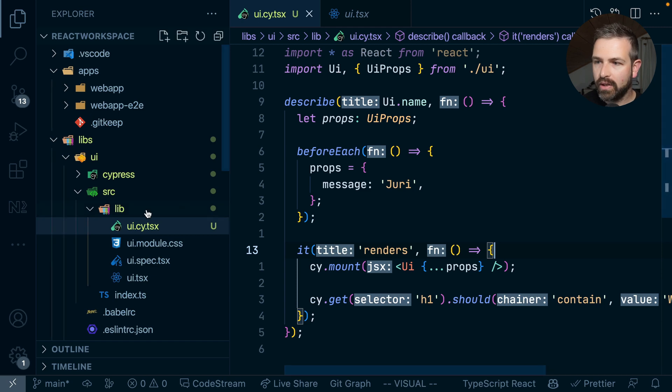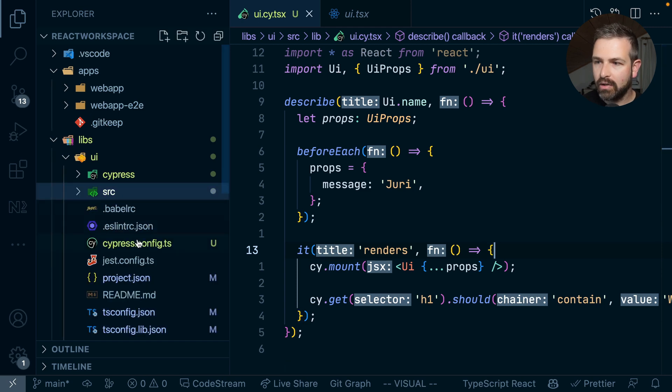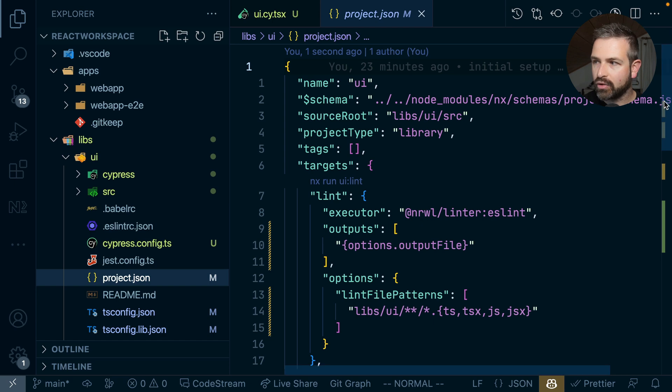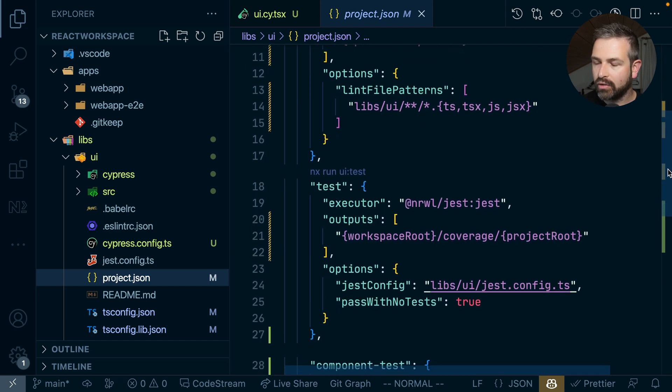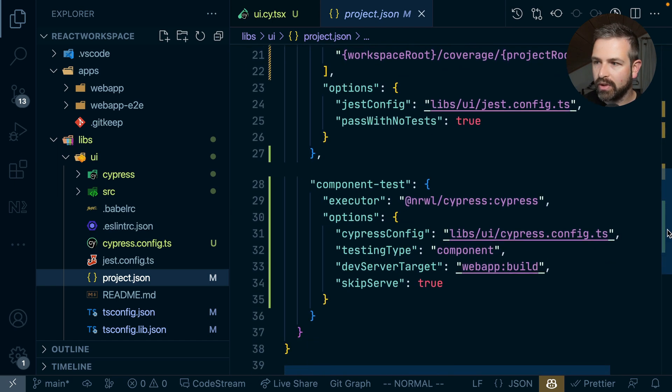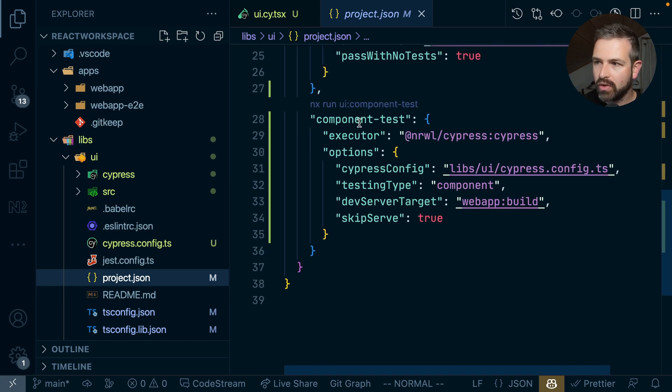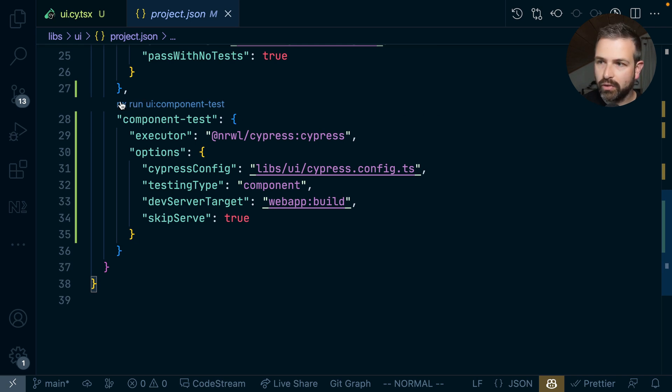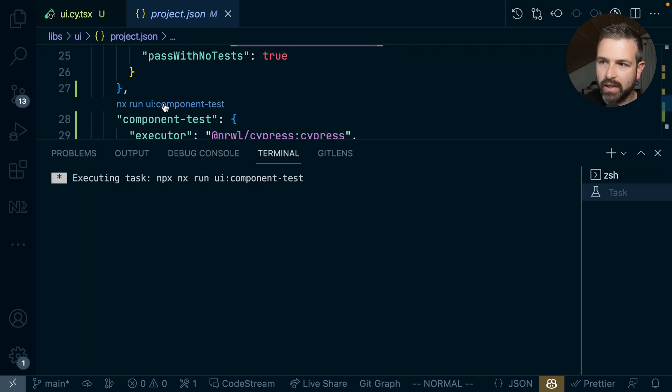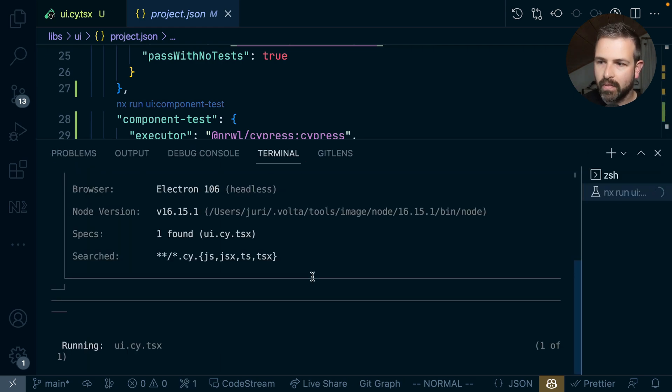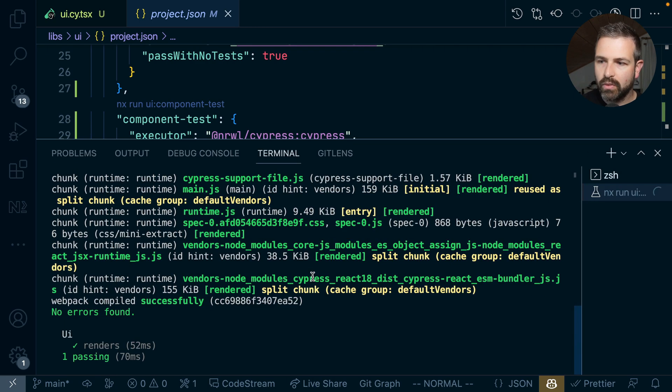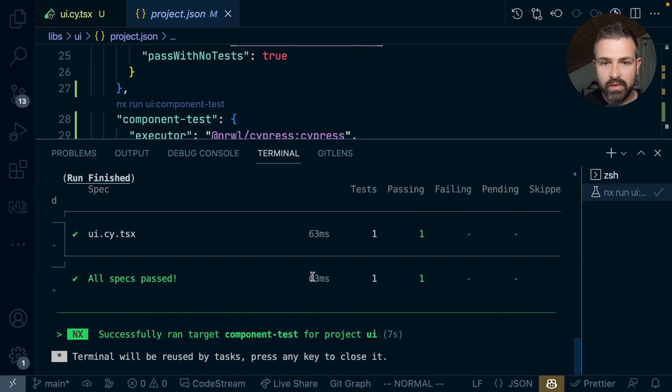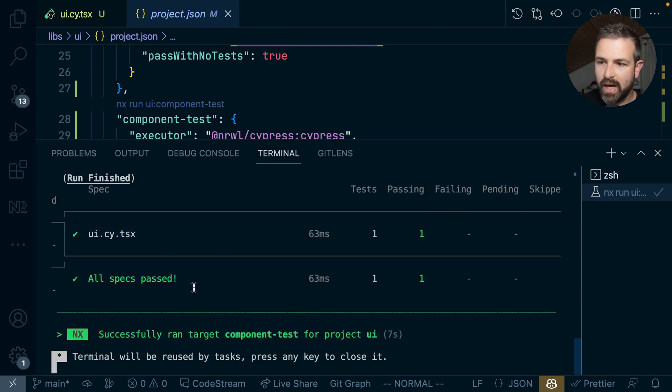I can go directly in here and for instance go to the project.json which will now have an actual target to running those component tests. So you see those component tests down here and if you have NX console installed you will automatically get such an inline facility to actually click and just execute those component tests. And this will be now served in headless mode using Electron behind the scenes but you can see this passes.